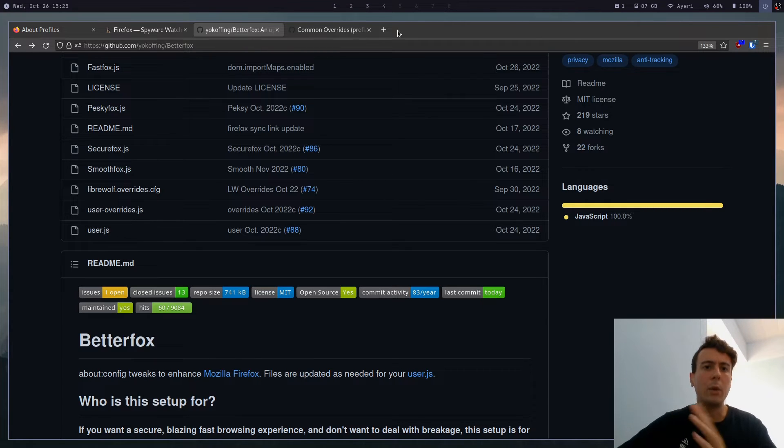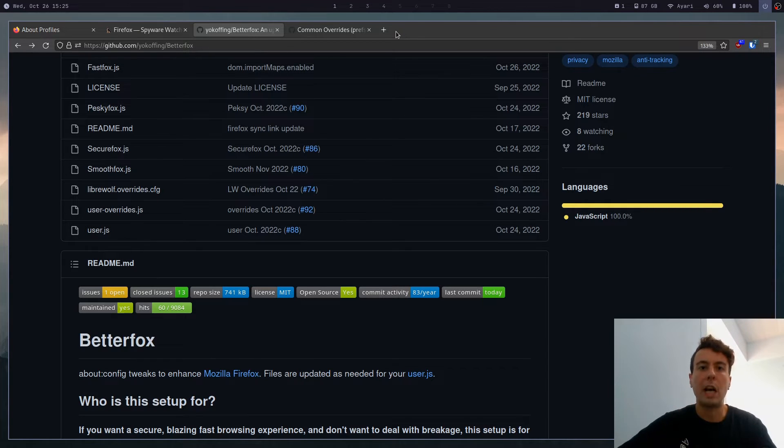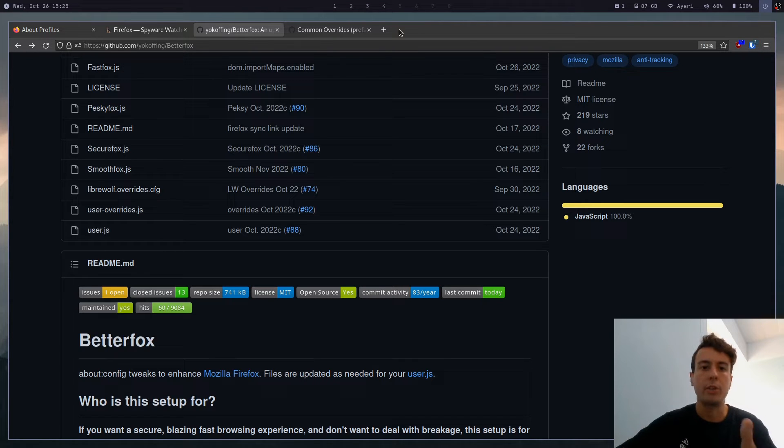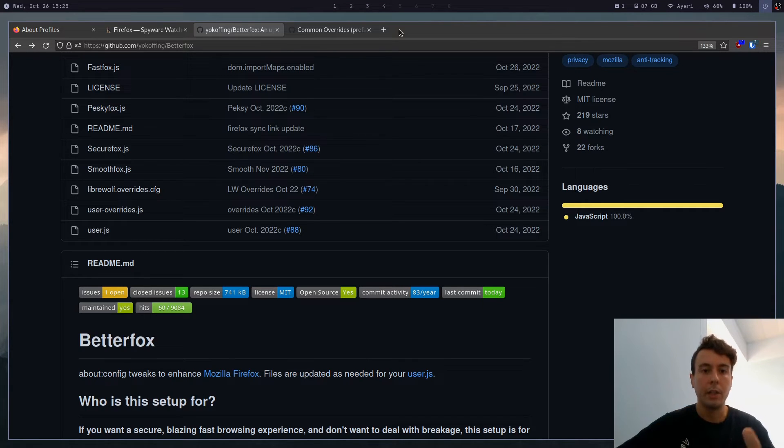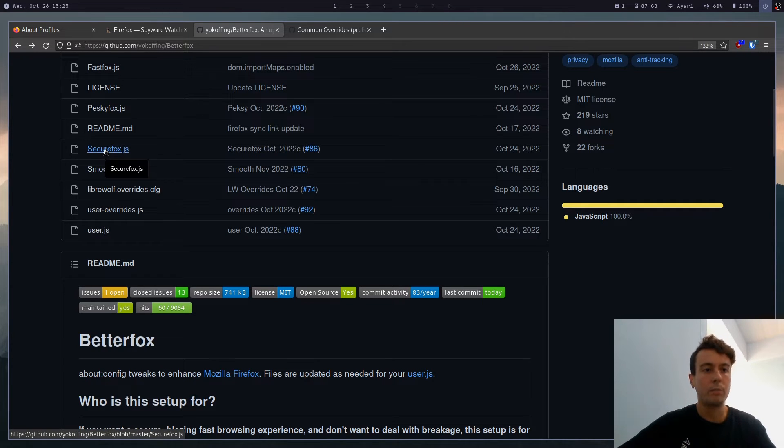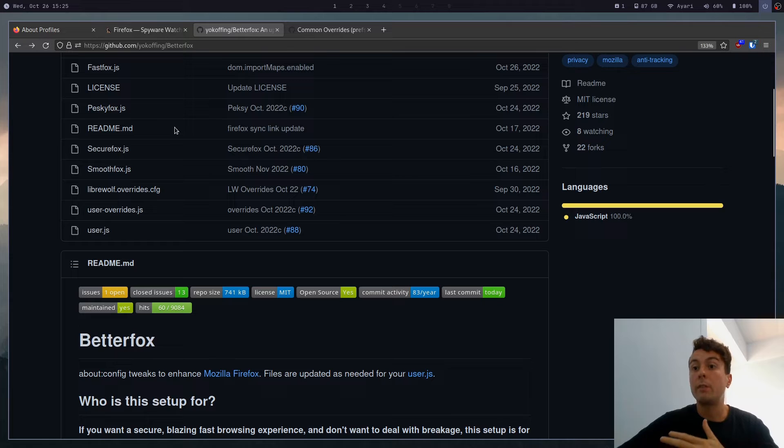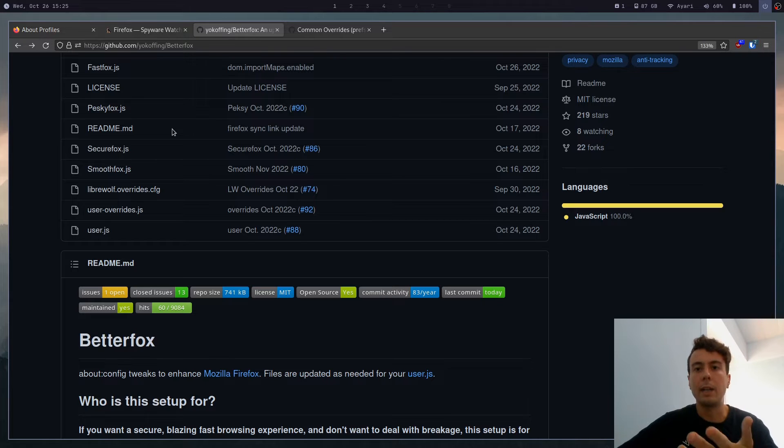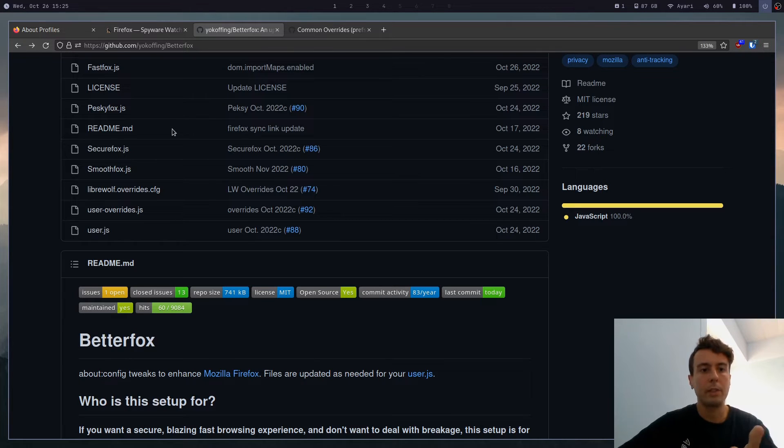And it will basically set a whole bunch of configuration options for you without you having to go in and manually change all these settings. That would take an eternity. So this is a handy document that does all of that for you. And so what this is going to do is remove a lot of the annoyances that I have about Firefox, like Pocket and all of these useless services.